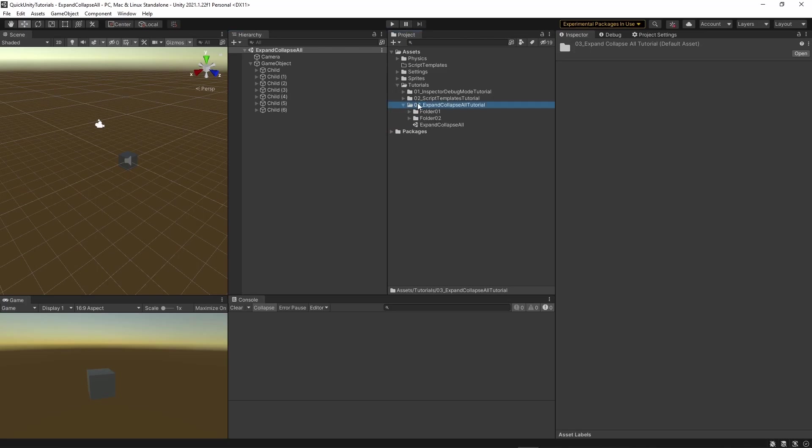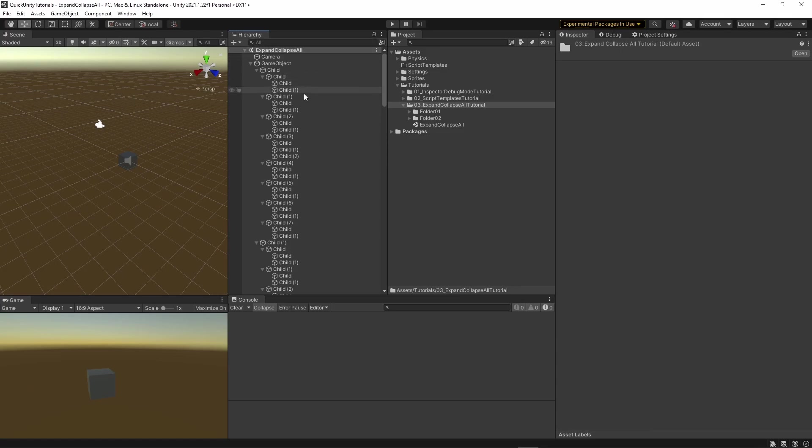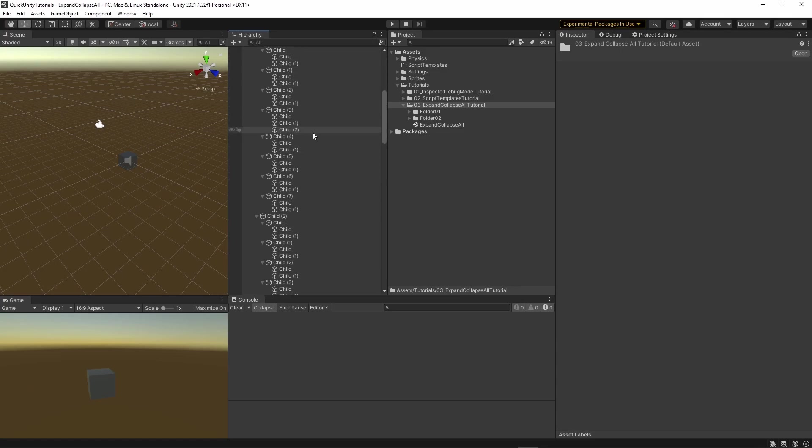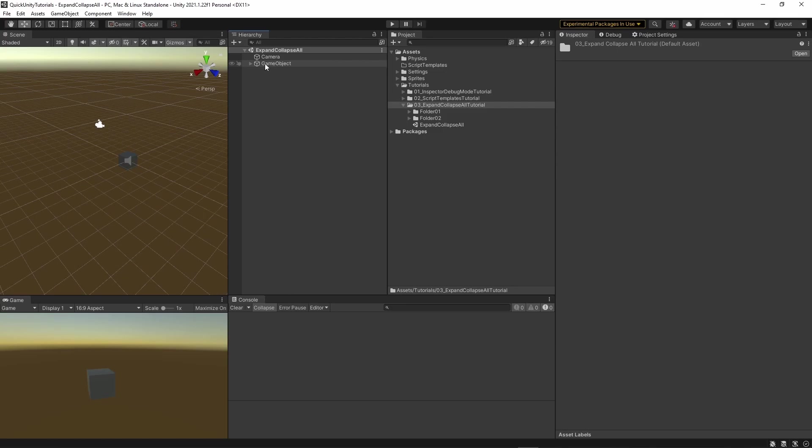You can see this when you expand it again without using the Alt key - everything is collapsed. We can also expand everything by using the Alt key. Hit Alt and click, and then everything will be expanded. Let's collapse it again and it's clear again.